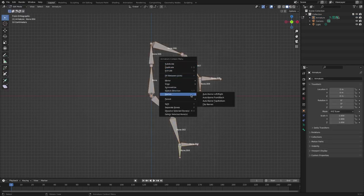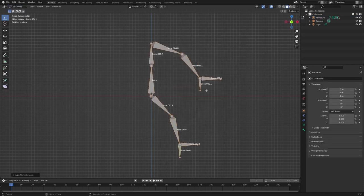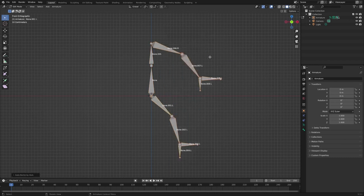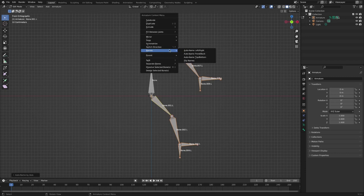In edit mode, select the bones of one arm and leg, right-click and choose auto-rename. Then click the right mouse button again to symmetrize.